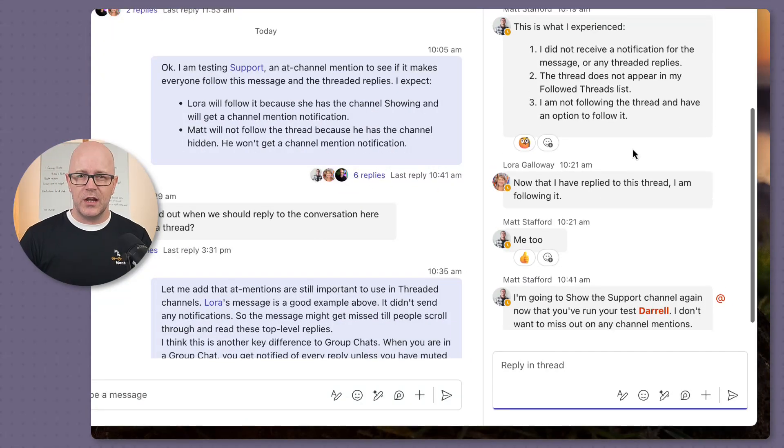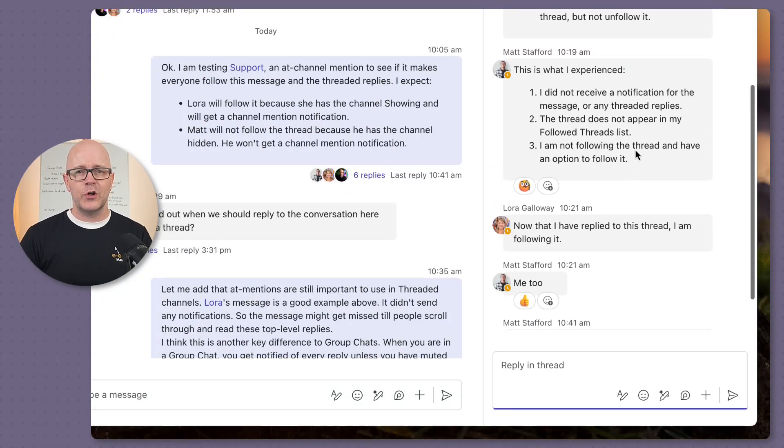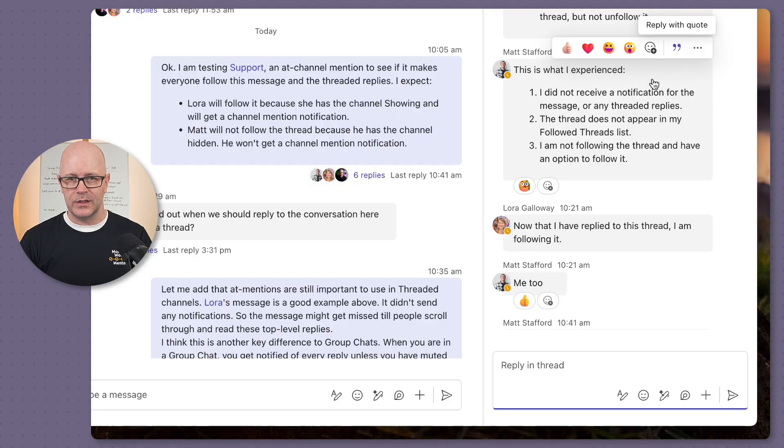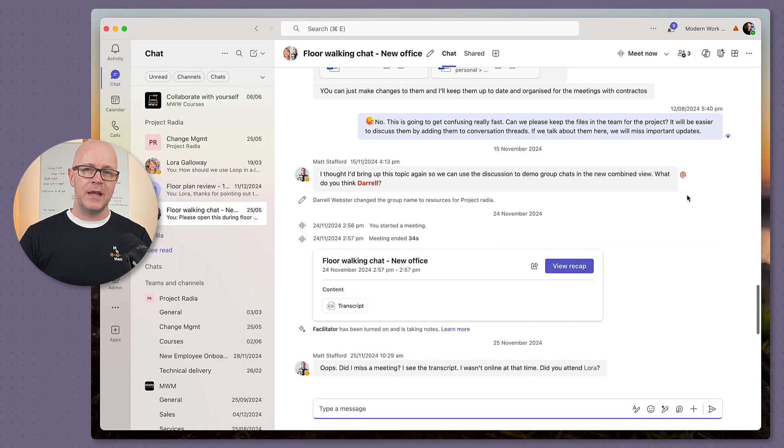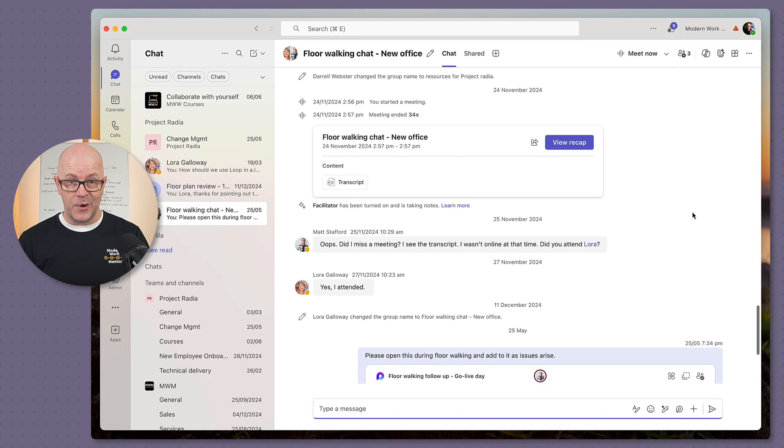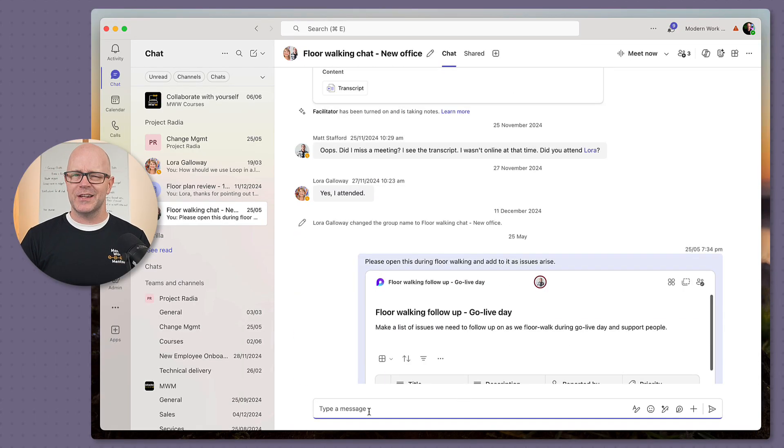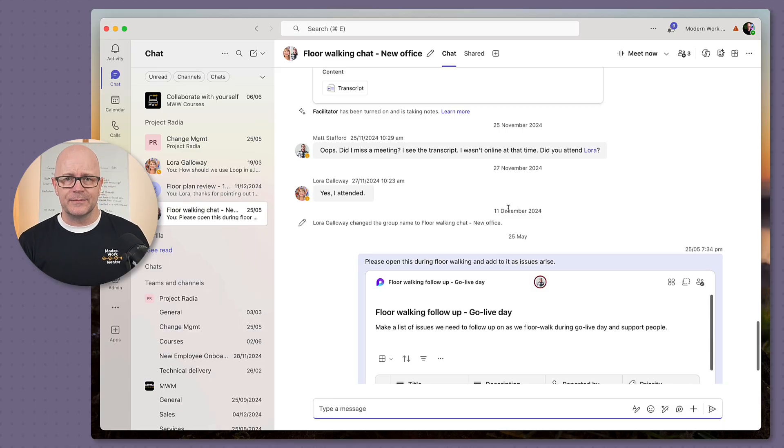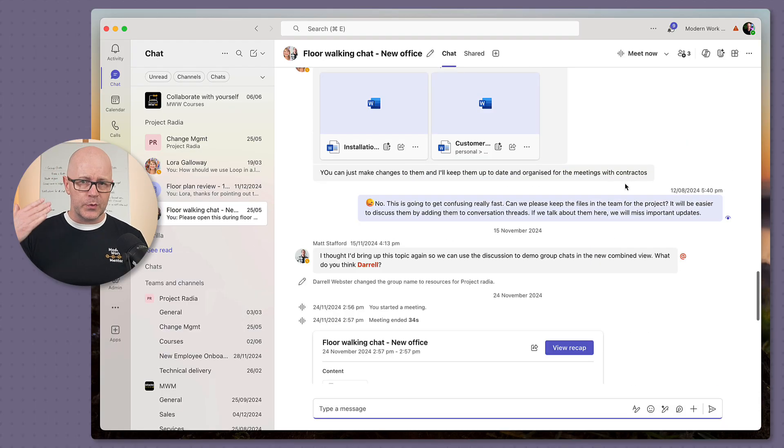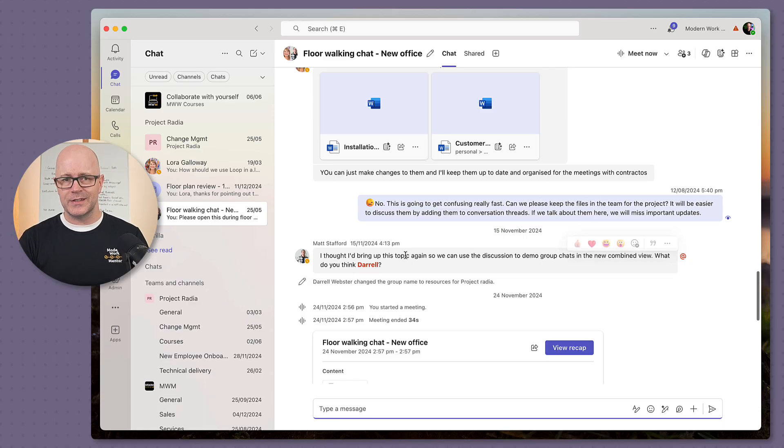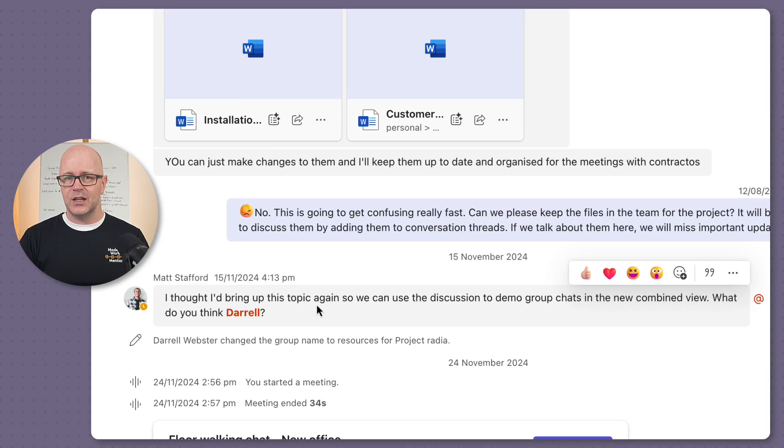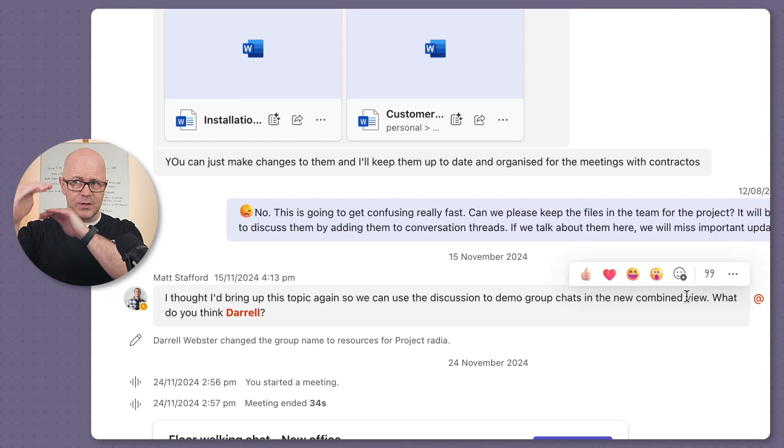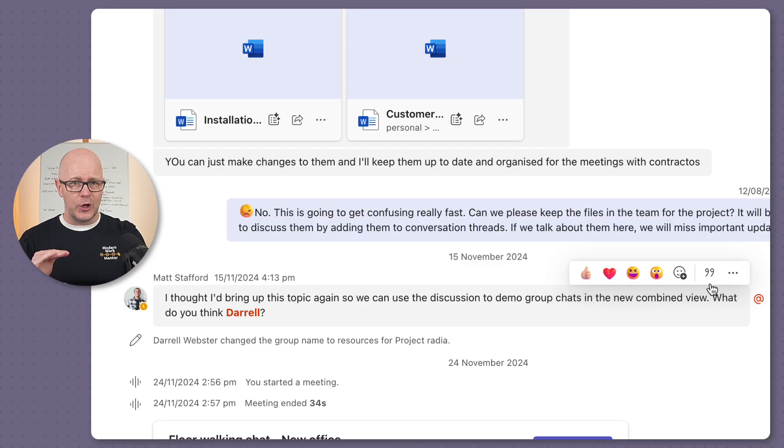The group chat conversation style fits this really well. It's why many organizations hold most of their conversations in group chats, but they lack the proper threading. When multiple topics were beginning to be discussed in these group chats, it quickly became difficult to follow.